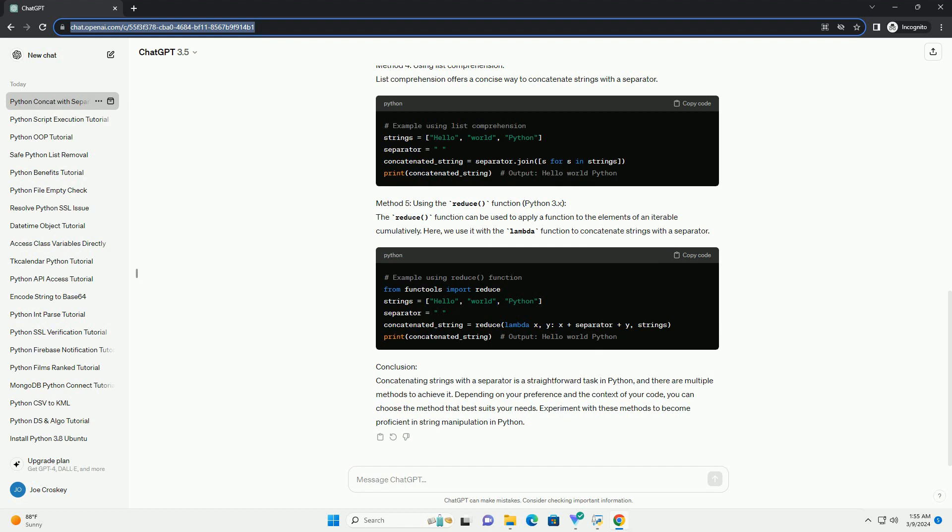Method 4: using list comprehension. List comprehension offers a concise way to concatenate strings with a separator.